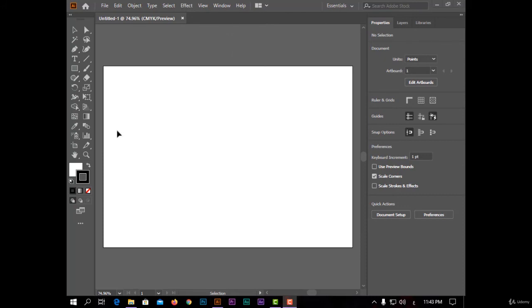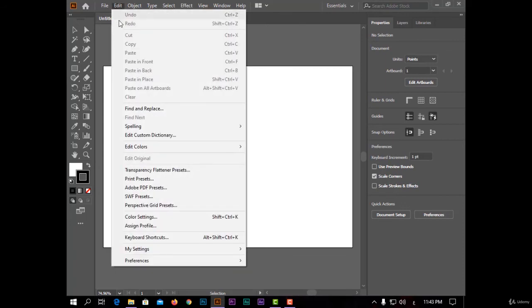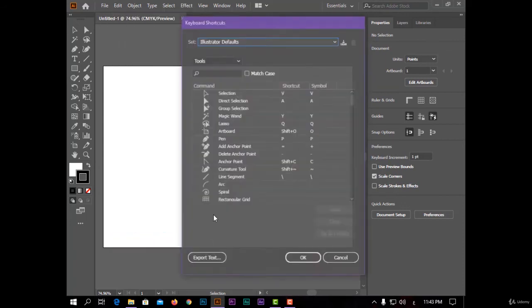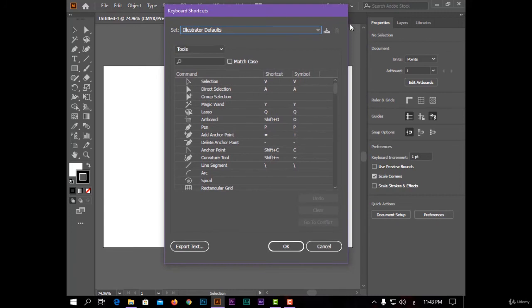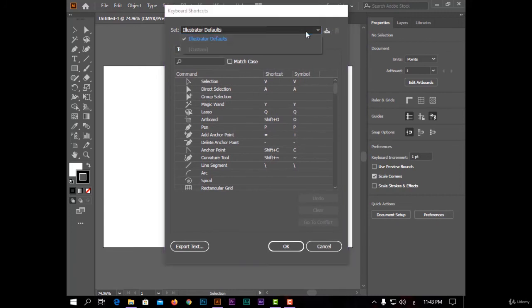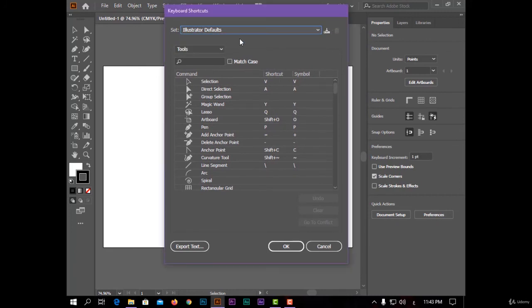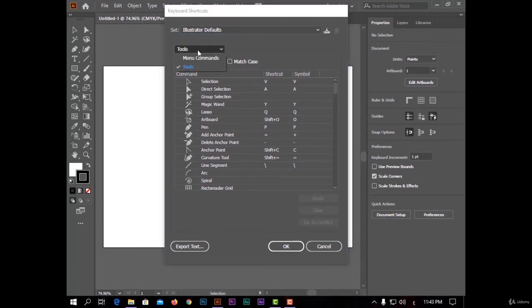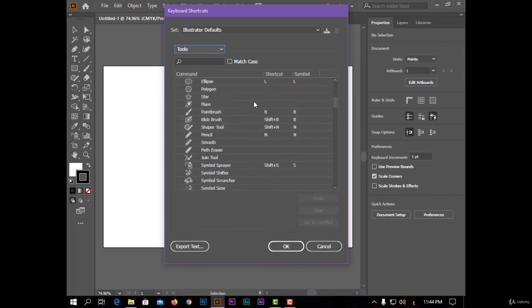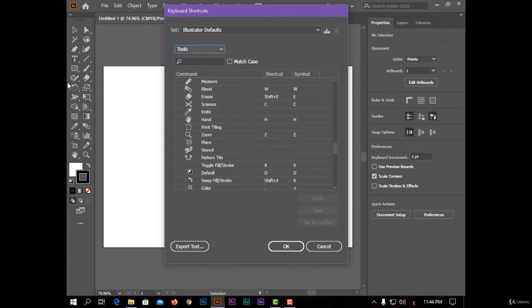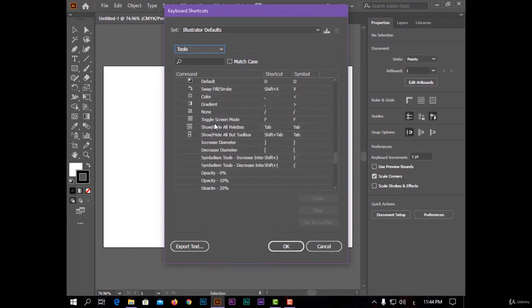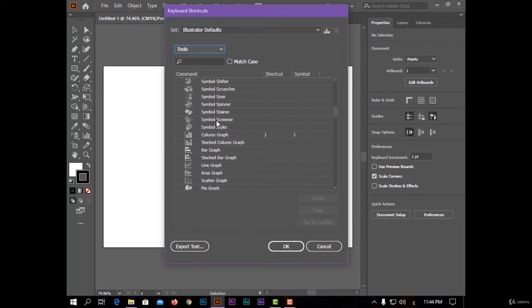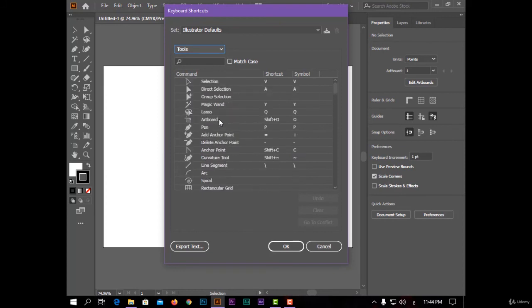To know all shortcuts, open the Edit menu and choose Keyboard Shortcuts. You have two menus of shortcuts: in the tools and in menus. In the tools, I have many shortcuts for any tool here, and I can also change the shortcut of any tool like this.